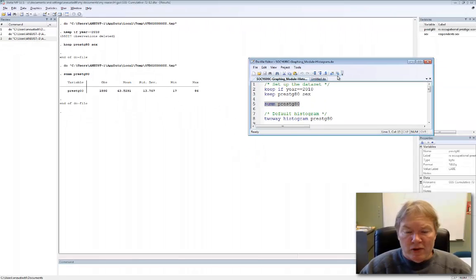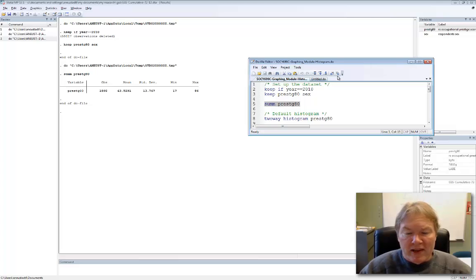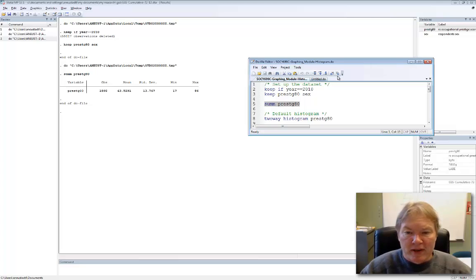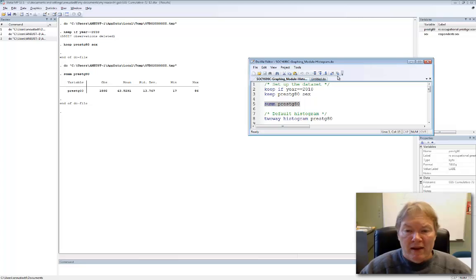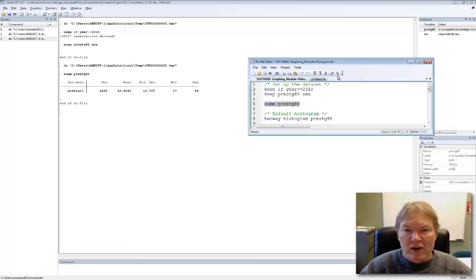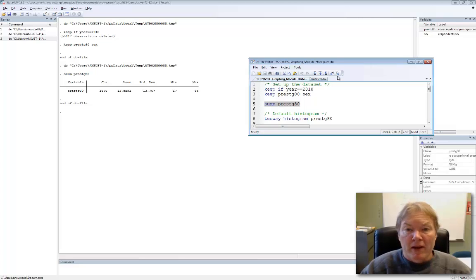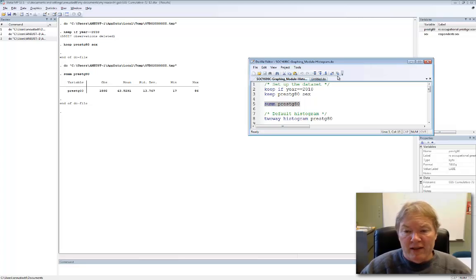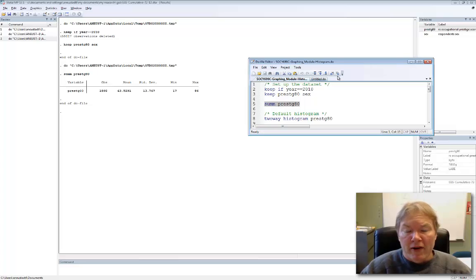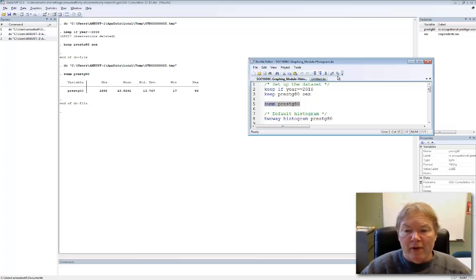There are at least two ways to produce graphics in Stata, and what I'm going to concentrate in the videos that I'm producing is using the two-way option. So we're going to always start our graphics command with two-way, followed by the name of the kind of graphic we're creating, in this case, histogram. And since we're doing a univariate histogram, we only need the name of a single variable there.